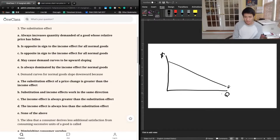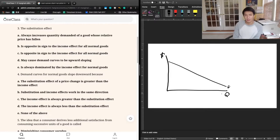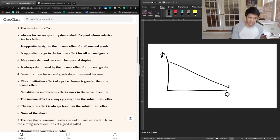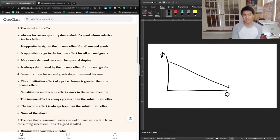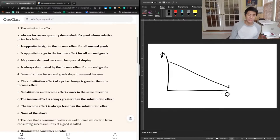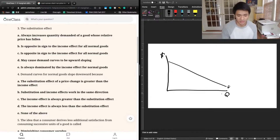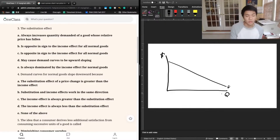The second reason why quantity demanded goes down when price goes up is the income effect. When price goes up, you essentially reduce the purchasing power of the consumer. Whereas a consumer at the previous price may have been able to buy 10 units of a good if they spent all their income on it, by increasing the price you may reduce their ability to buy to only five units — even if they spent the same amount of money.